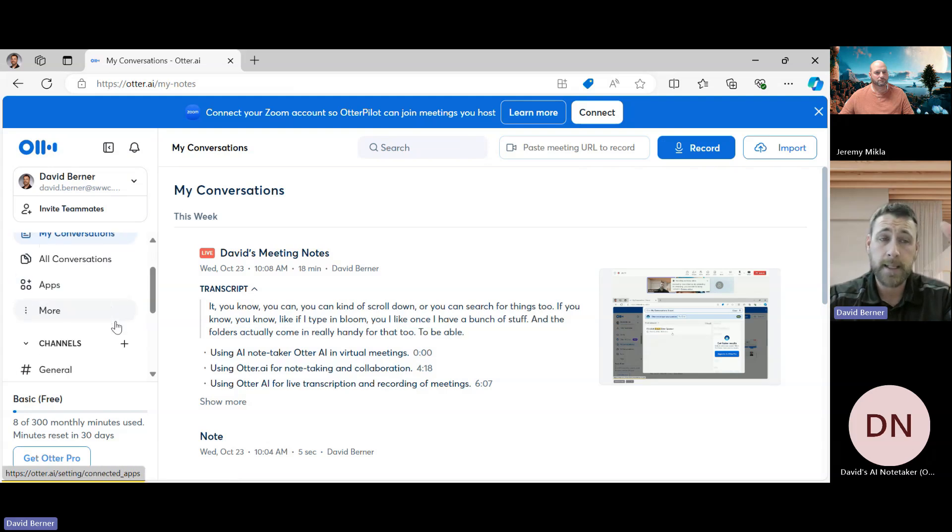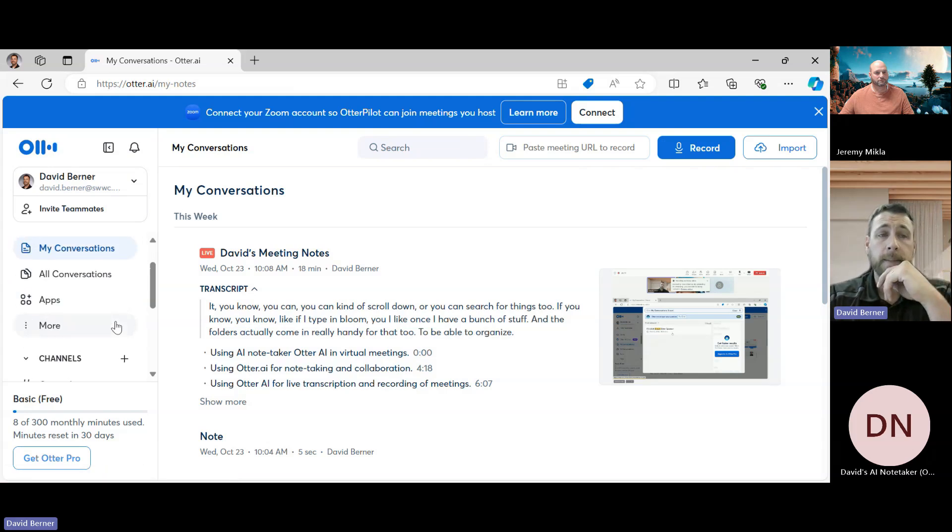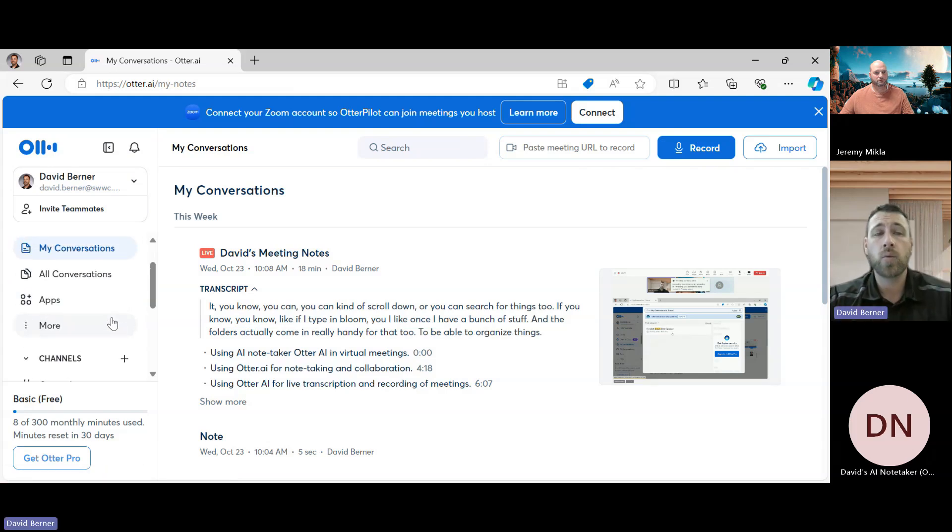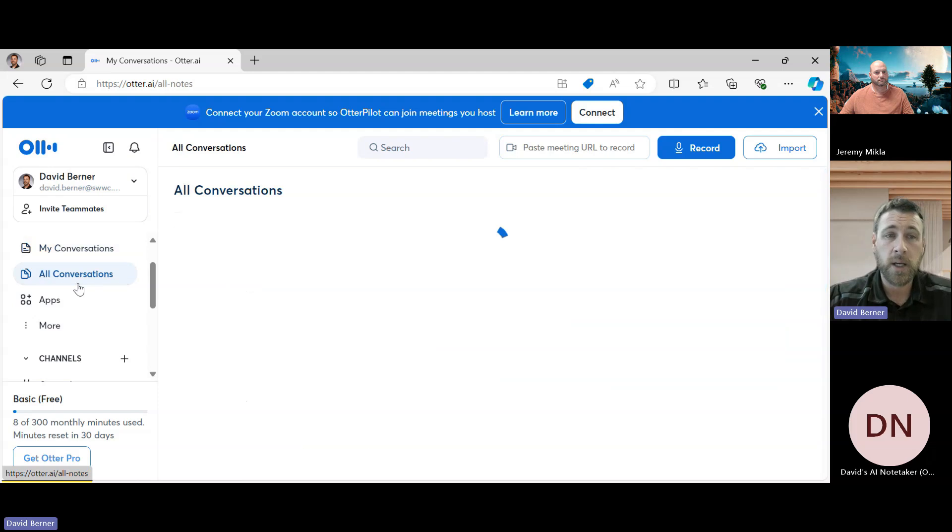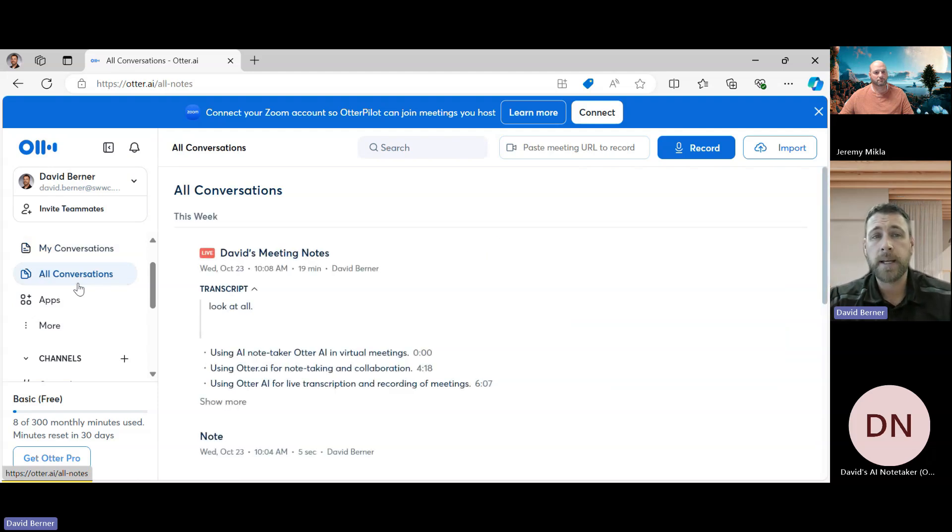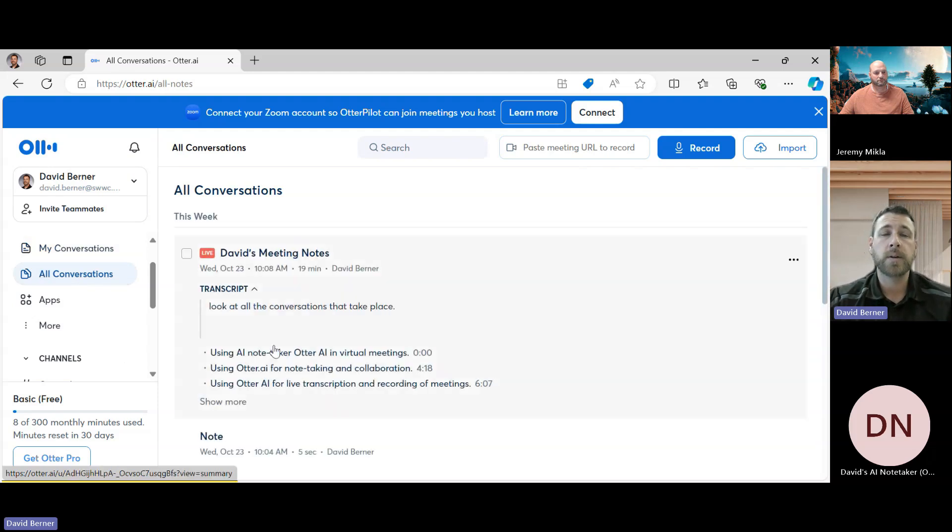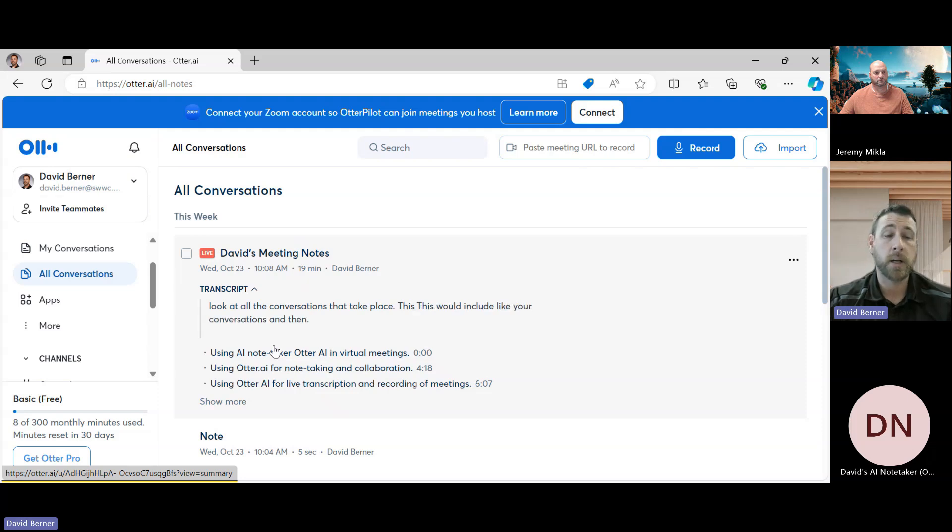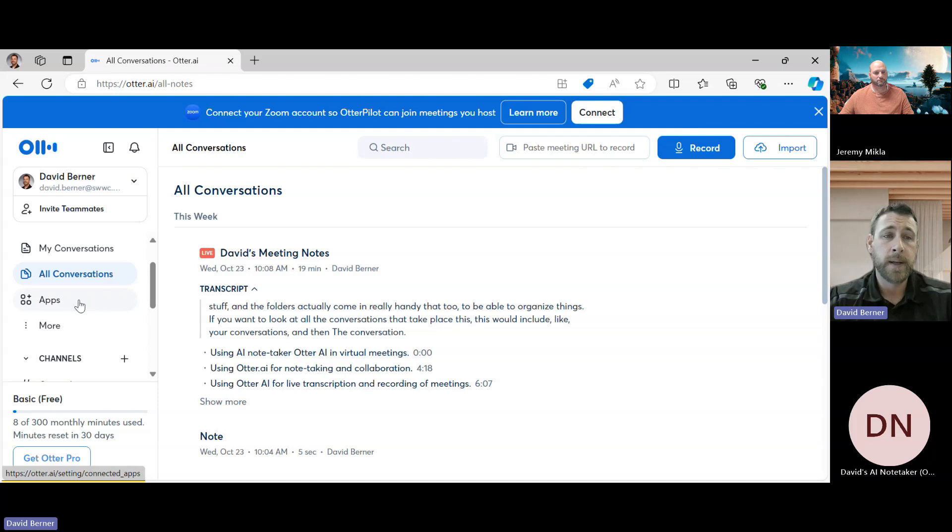And the folders actually come in really handy for that too, to be able to organize things. If you want to look at all the conversations that take place, this would include like your conversations and then could include shared with you as well, the conversations that are shared.